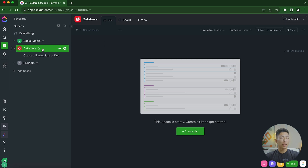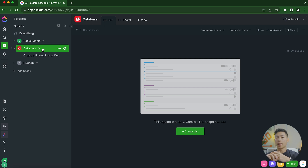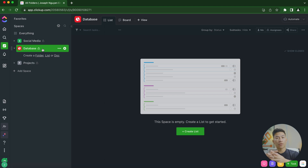Since you only have five spaces on the free plan, make sure you're separating things into big categories — like a database space for SOPs and team members, a social media space for all your channels and platforms, and different spaces for different projects.